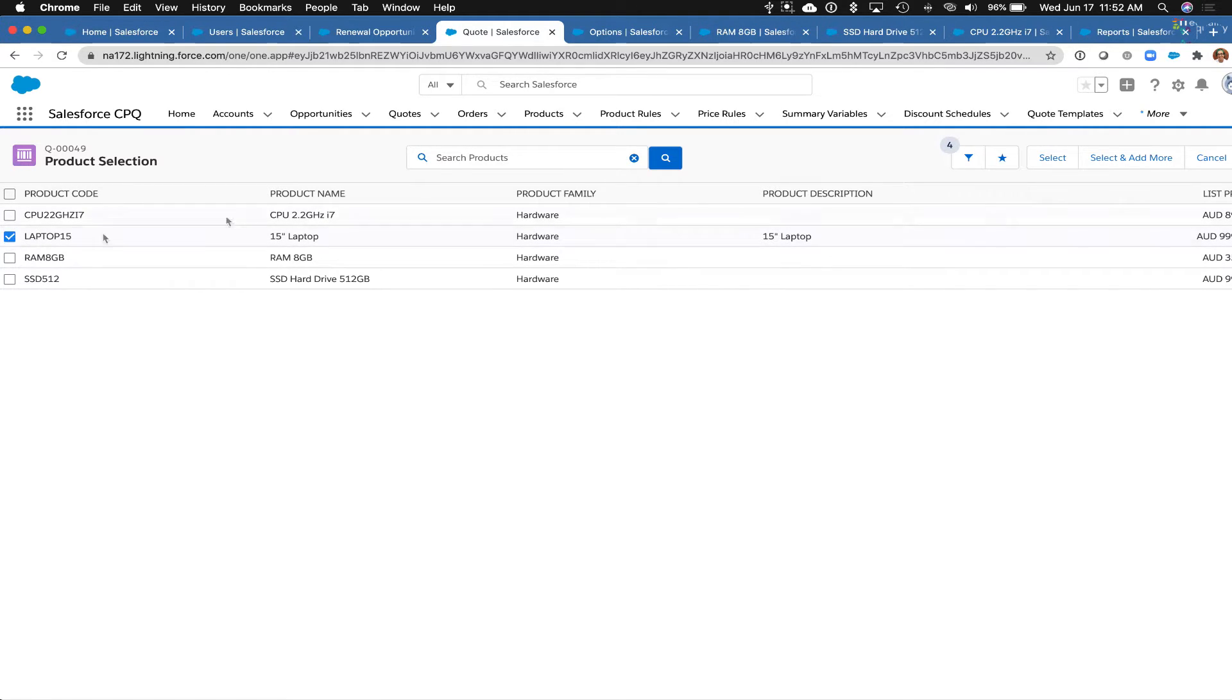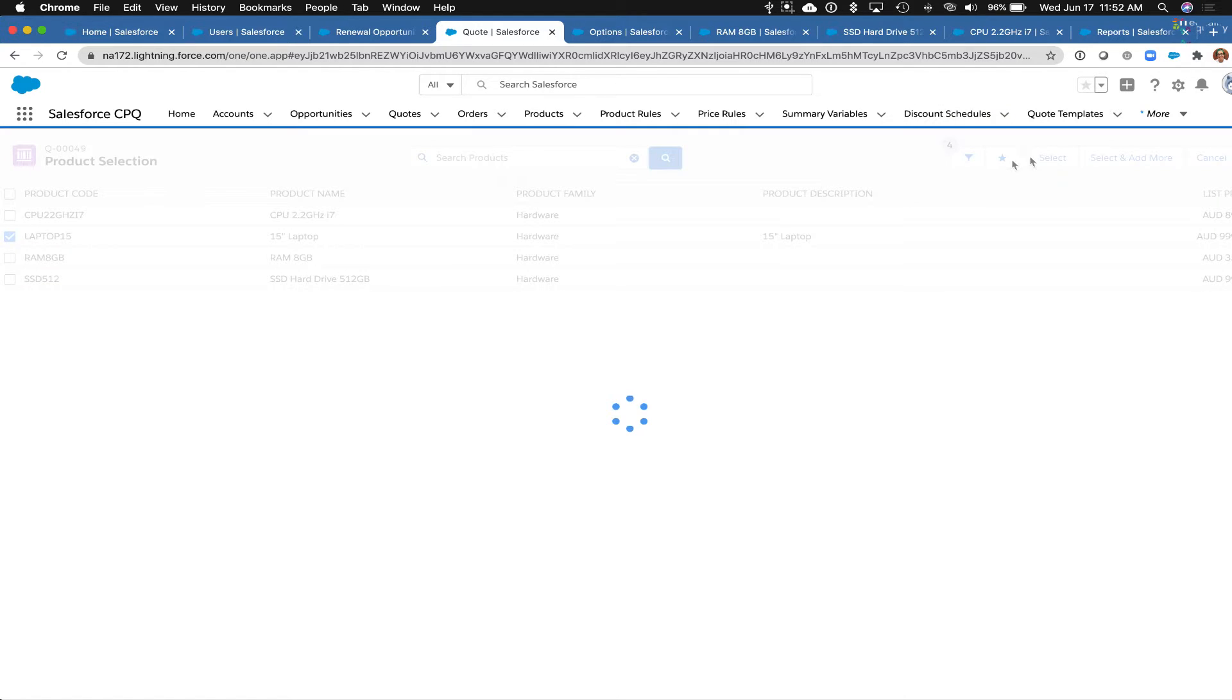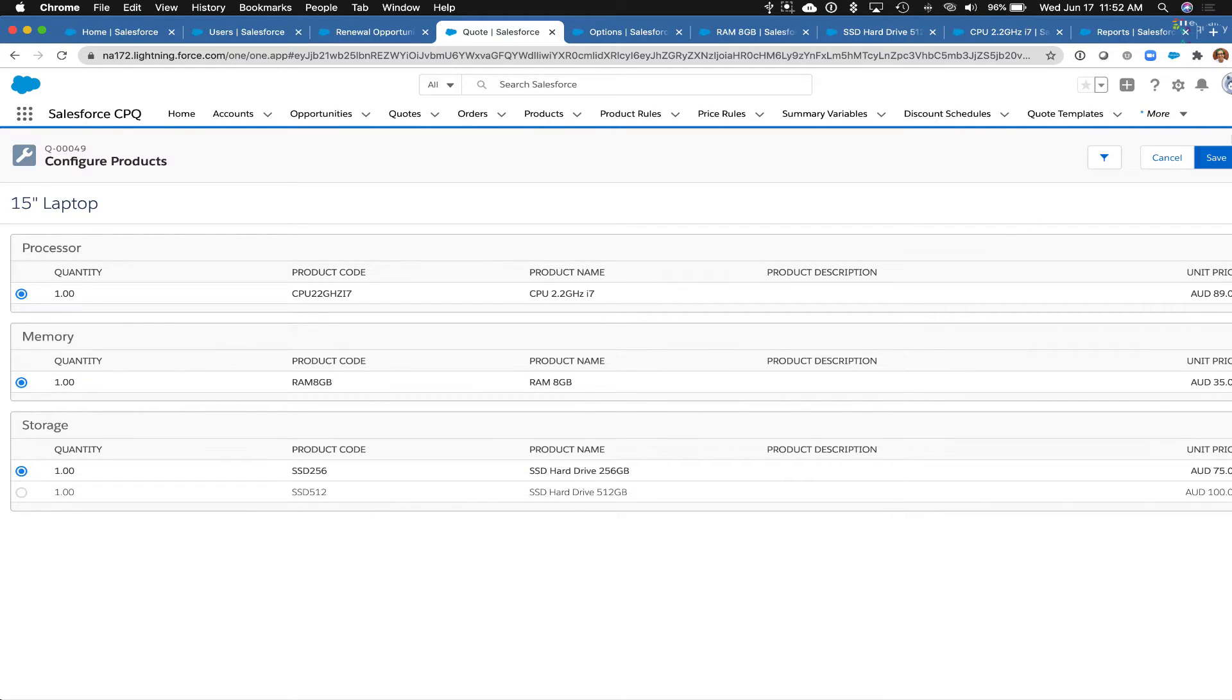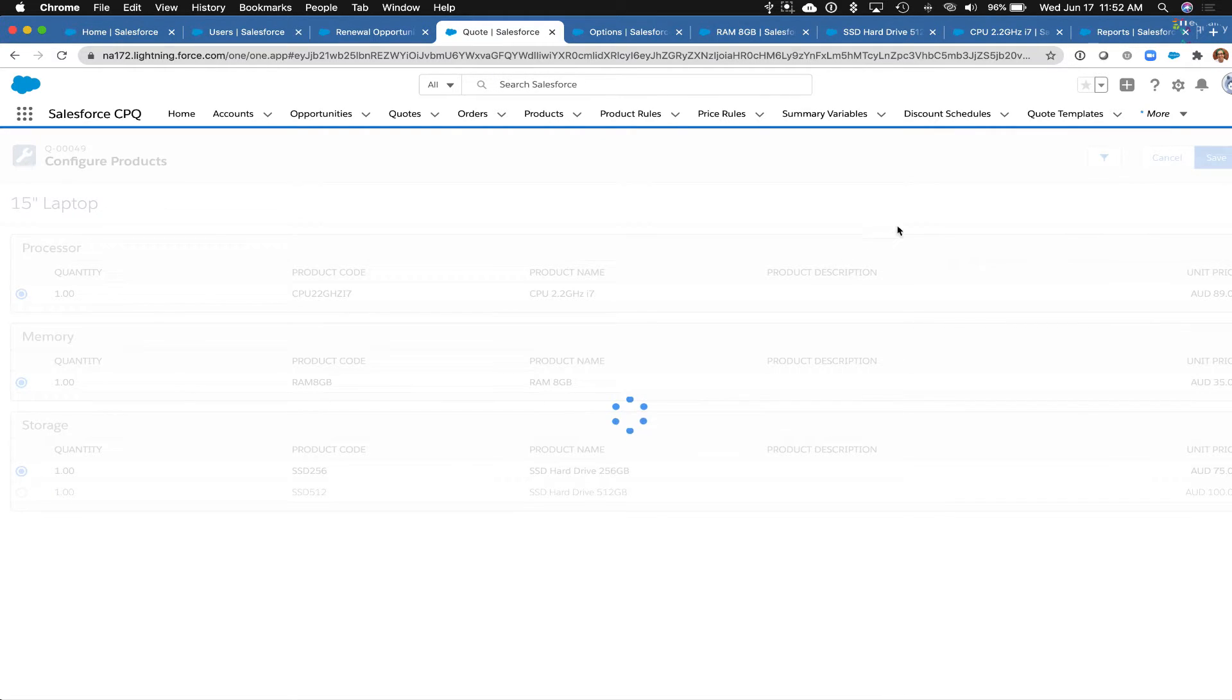So now I'm going to click on this 15-inch laptop and select it, and when I do, I have these other options that are available to me, so I can save this.